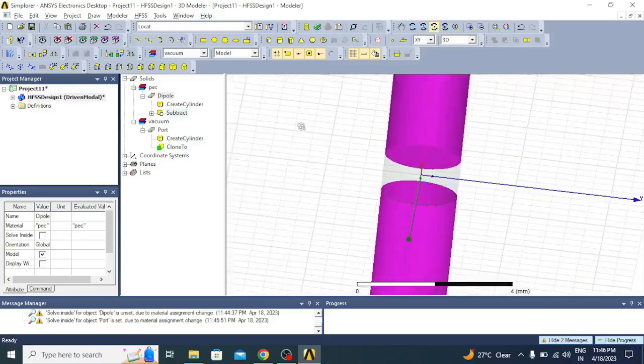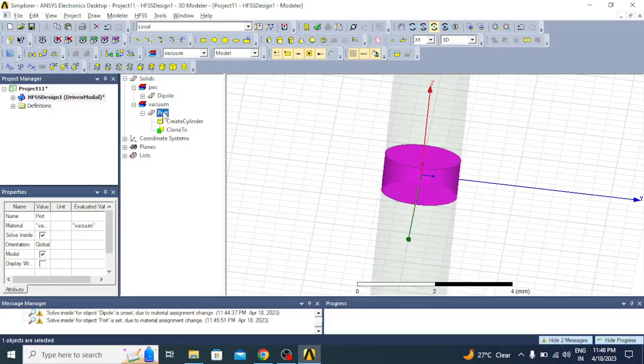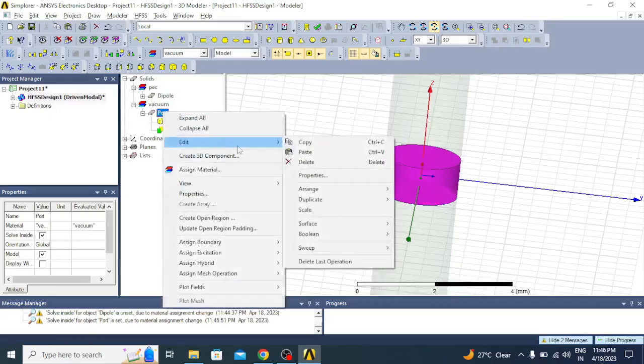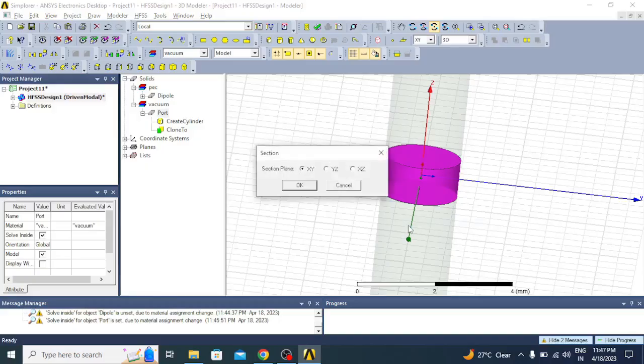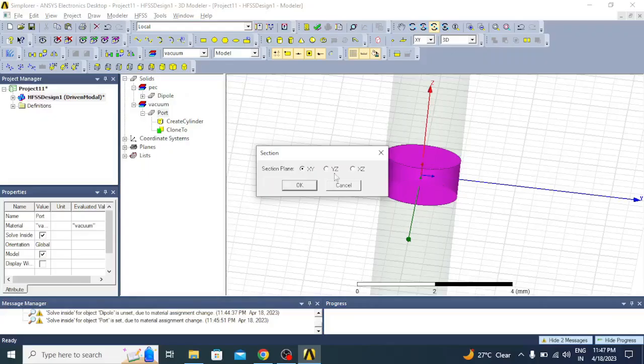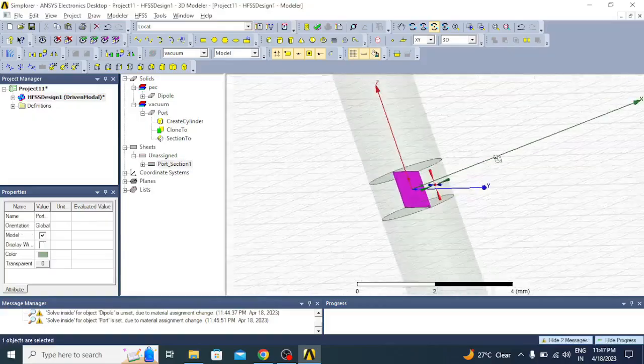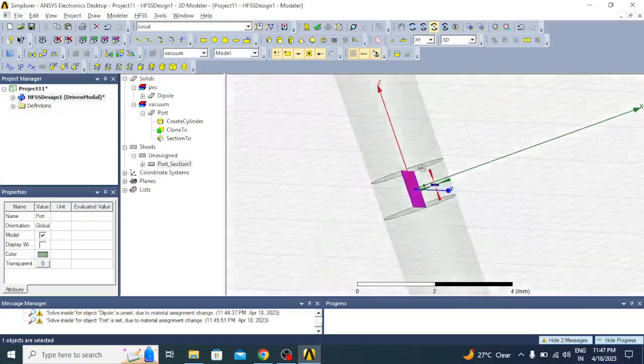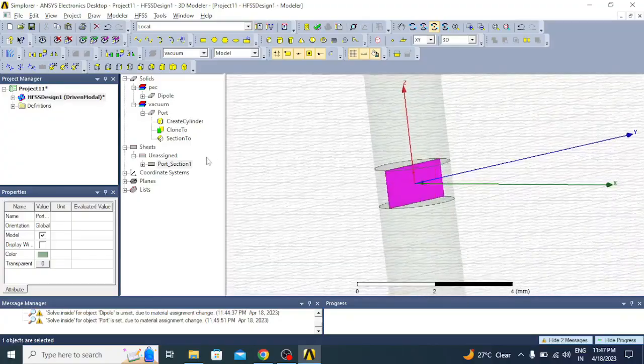Now you have to select this port, right click, and then go to edit. Here select surface and then create a section. We have to create that section, the actual element which is going to be excited, so it should come in YZ plane. I am choosing YZ and then click OK.